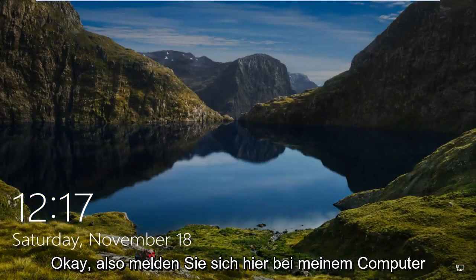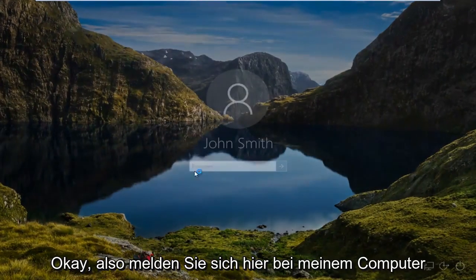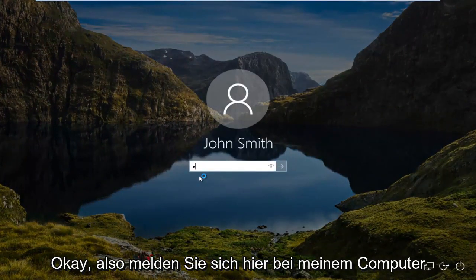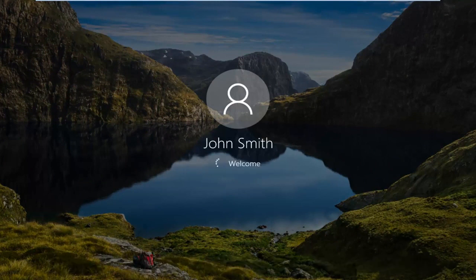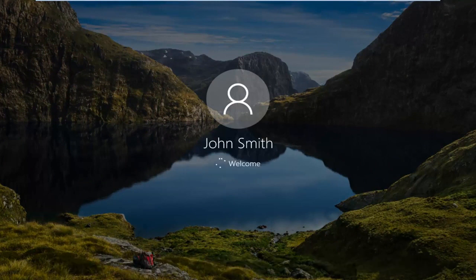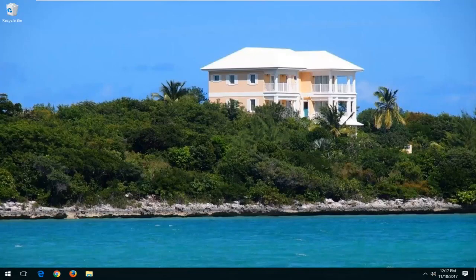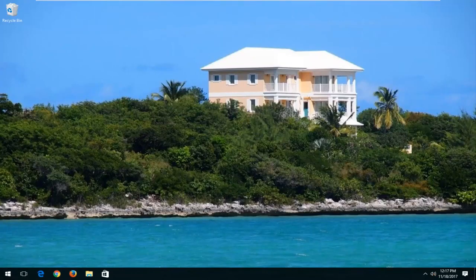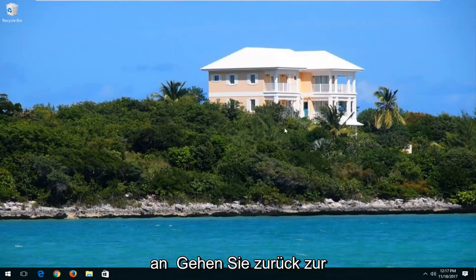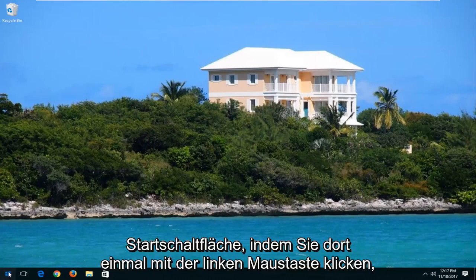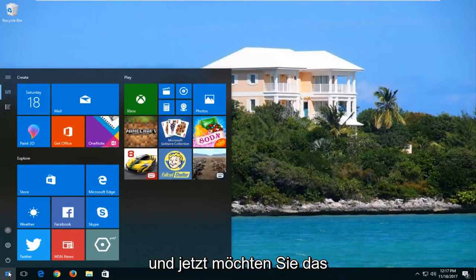Okay, so I'm going to sign into my computer here. Okay, so once we are logged back into Windows, you want to head back to the start button by left-clicking on it one time.